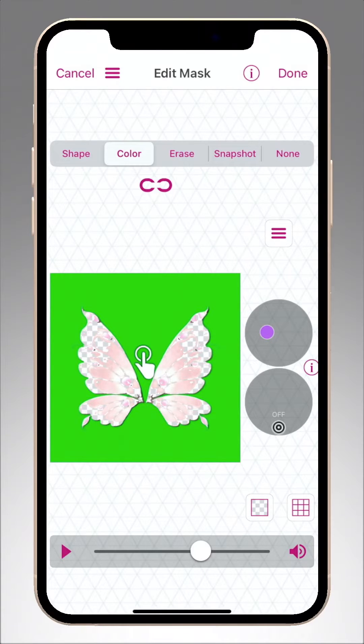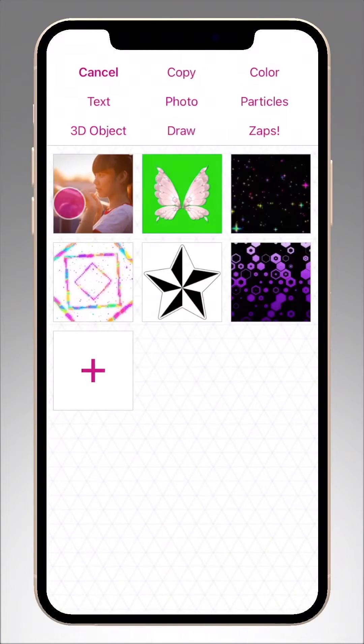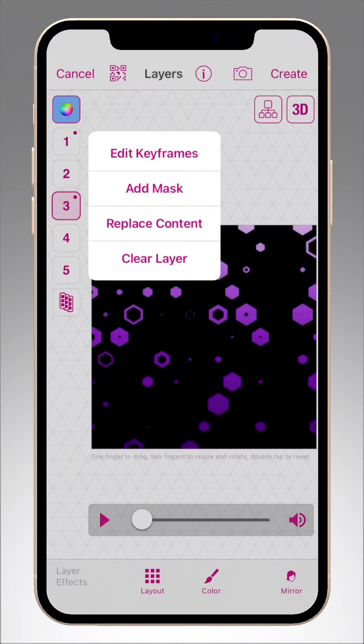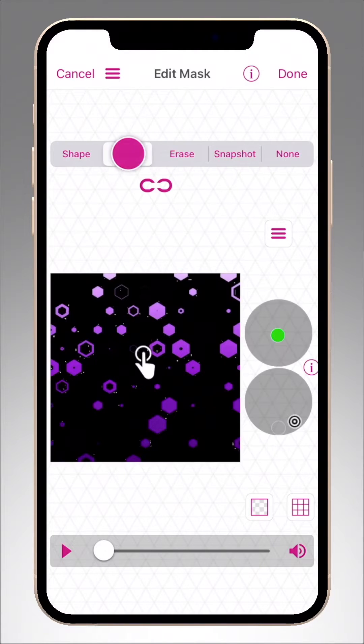To learn about the Clip Mixer controls, check out the Adding Overlays for Free tutorial. Once your overlay video or photo is added to a layer, go into the masking section of Multilayer.